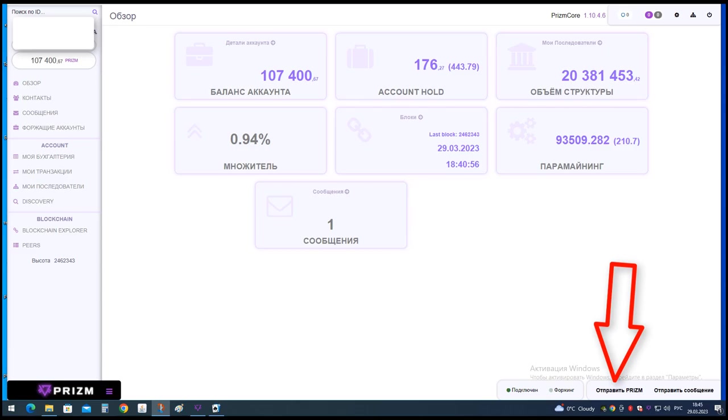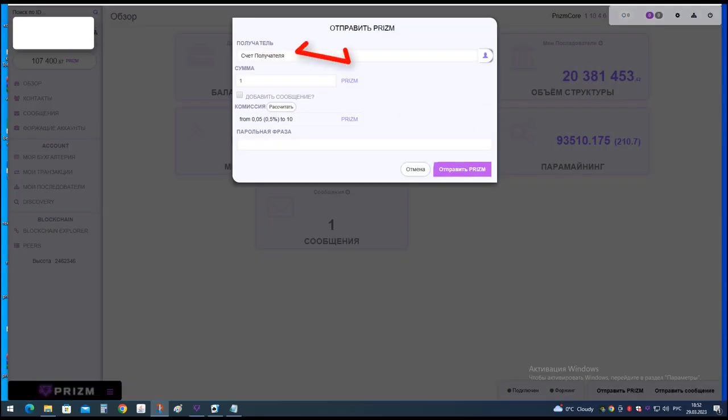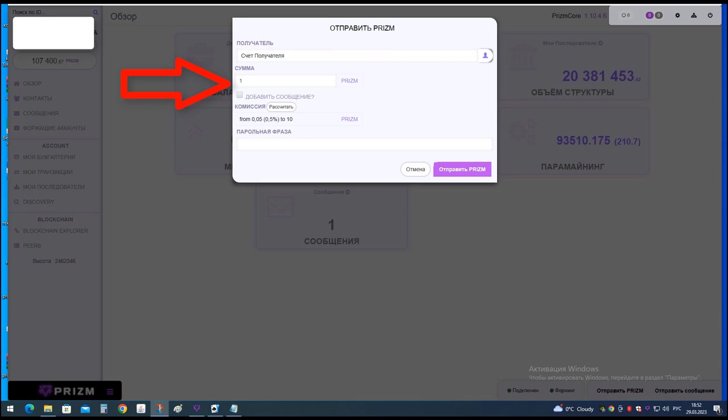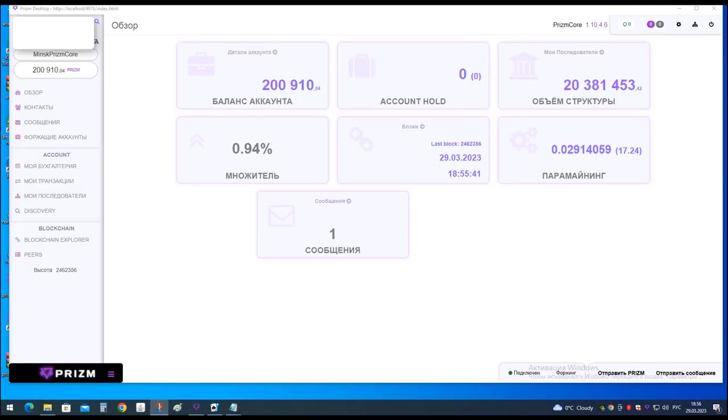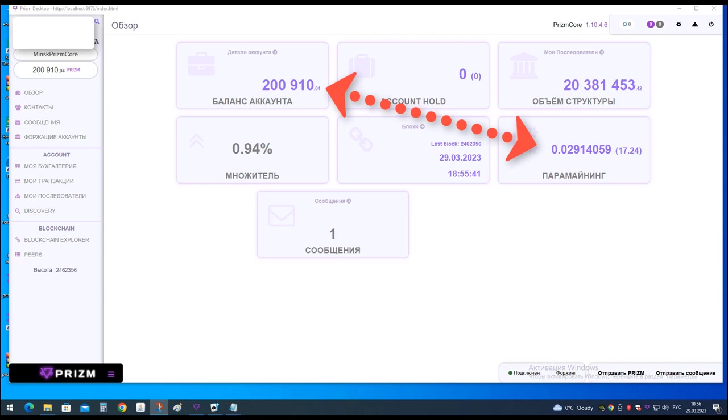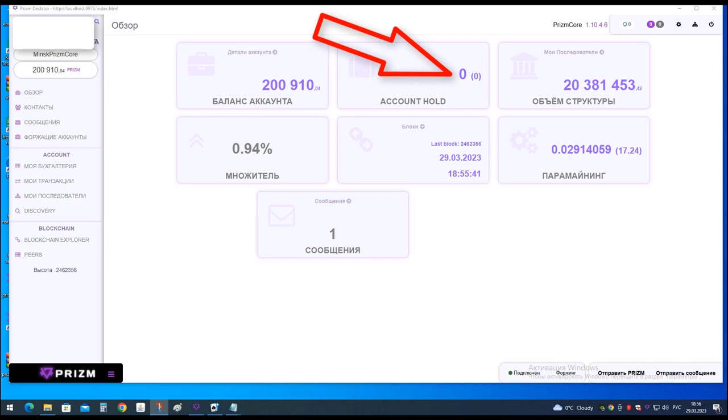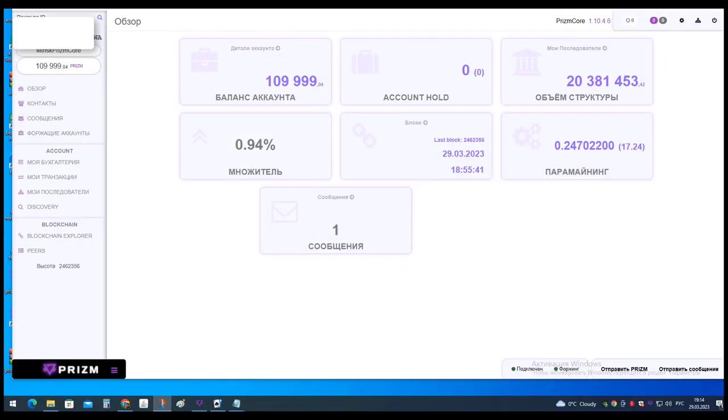I click node to send Prism. I enter here the address of the wallet to which to transfer. Here I insert to transfer only one coin. Here I insert the passphrase from the wallet from which I send coins. Click send Prism. One coin went, and the generated coins from paramining were transferred to the total balance, on which there were 200,910 coins. The number of days on hold is zero, but the wallet continues to forge and generate blocks for now.